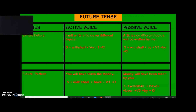Rule 2: In passive sentences of simple past tense, you will only use 'was' and 'were' as helping verbs. Rule 3: In passive sentences of present continuous tense and past continuous tense, you will use 'being' after the helping verb.